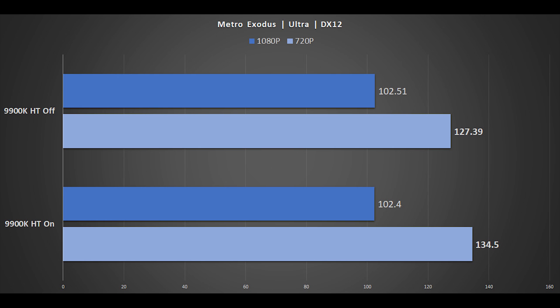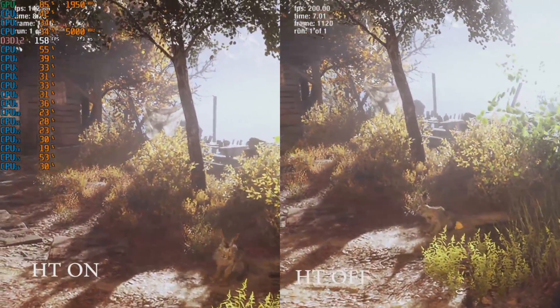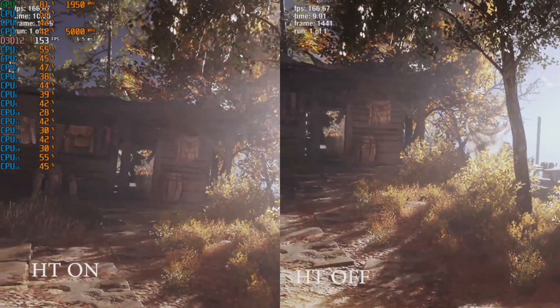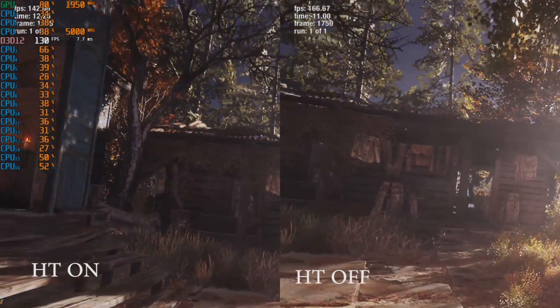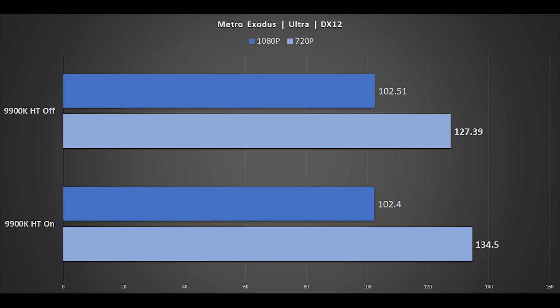Another ridiculously demanding game is Metro Exodus. We're using the ultra quality setting with ray tracing disabled and DX12. We've also decided to test at 720p because this game is so demanding even on an RTX 2080 Ti at 1080p. At 720p, the gap does open up a little with hyperthreading enabled, but at 1080p the differences are essentially identical.